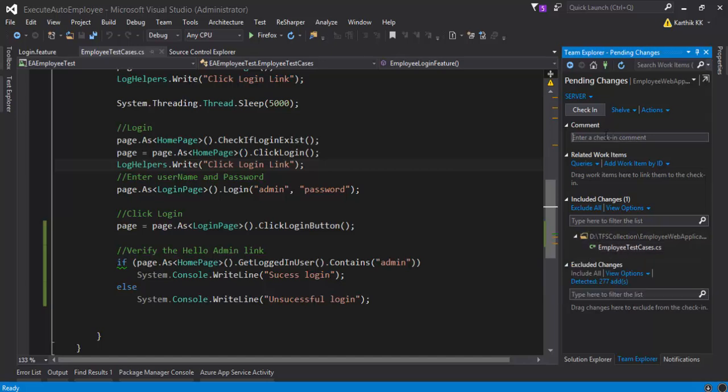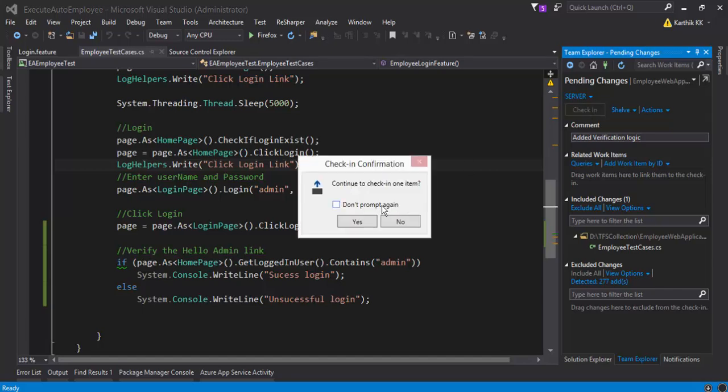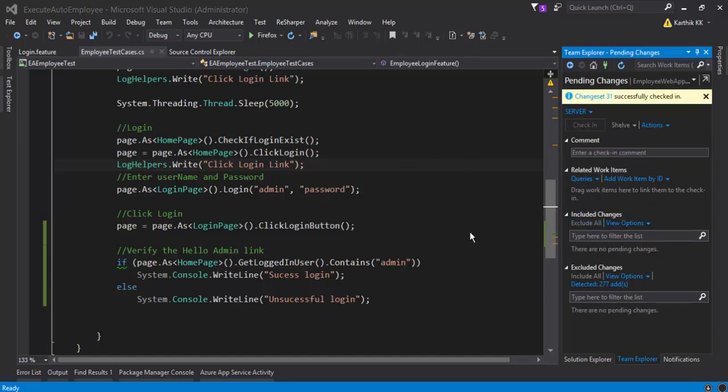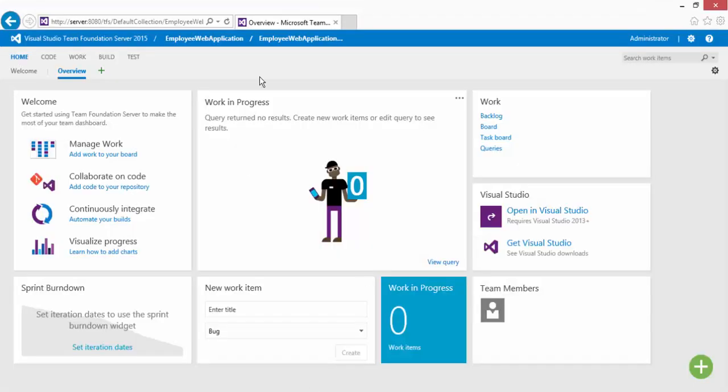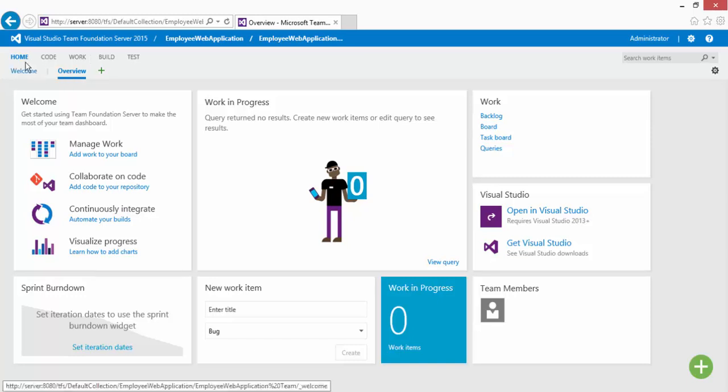And then we need to give a comment here. Added verification logic. Very simple logic though. And then I'm going to check in. And it has created a change set for us for the check-in that we have made. You can also see these scores in our Team Foundation Server.